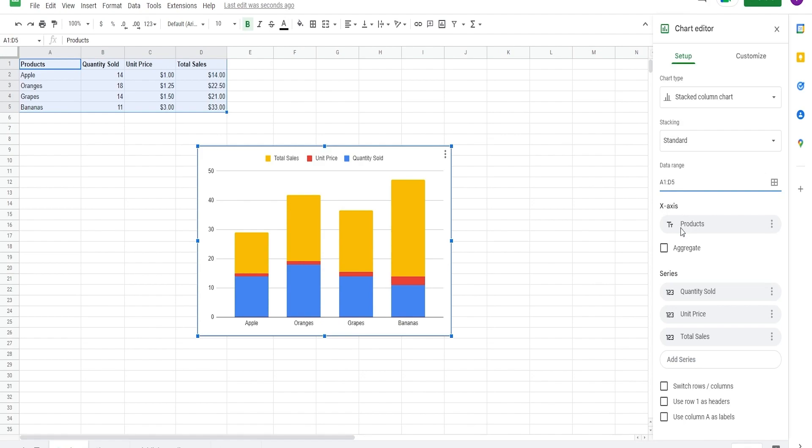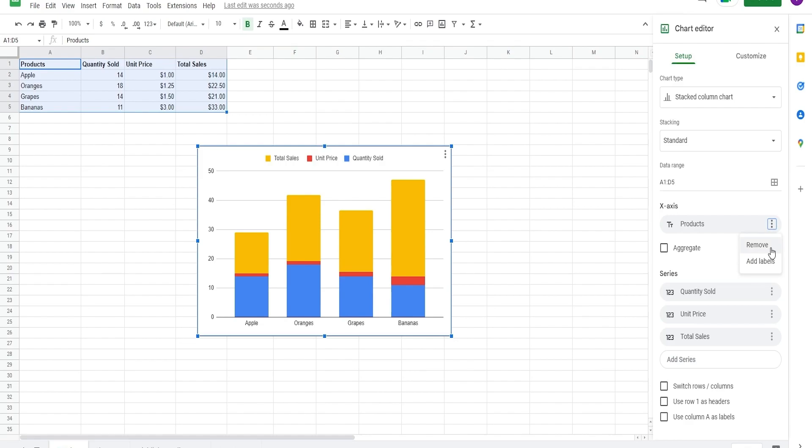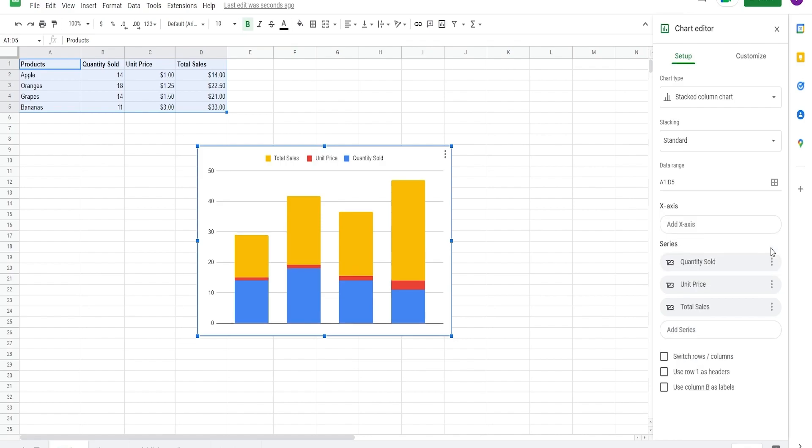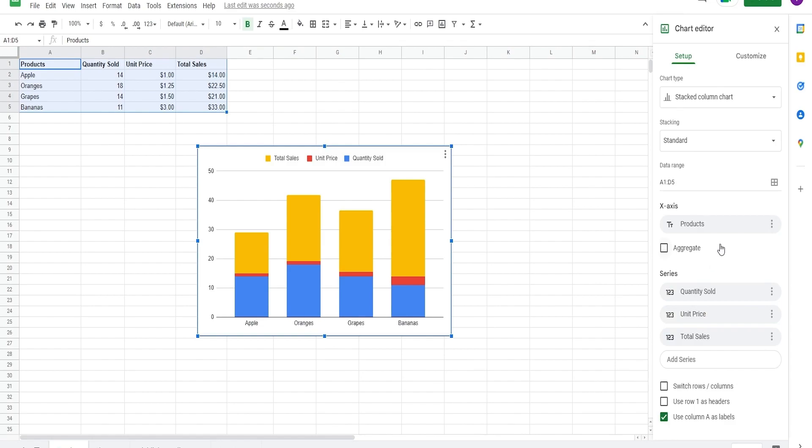As you can see, it automatically detected what we want to have as an x-axis value, which are the products. To change that, we can simply click on these three dots here and select remove and we can select a new x-axis series. In the three dots, you can also choose to have labels on them. Let's see what that looks like.